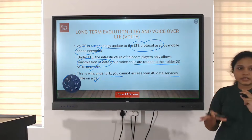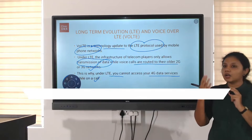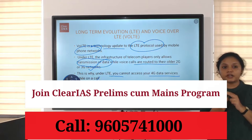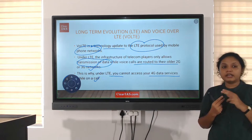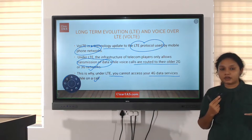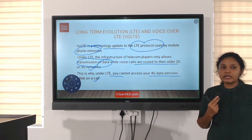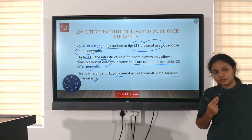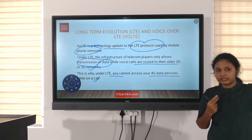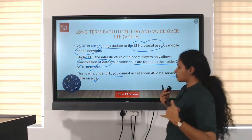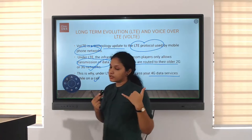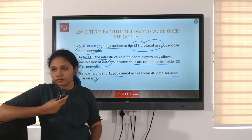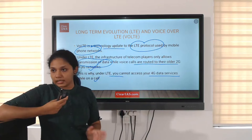LTE, long-term evolution, is used for transmission of data. But the problem is when we do a voice call over LTE, all the voice calls are routed to 2G and 3G. That is why when we do voice calls, our data network goes to 2G or 3G level and not to the 4G which we currently use.